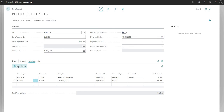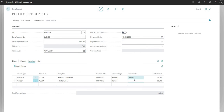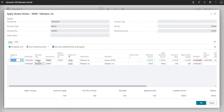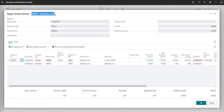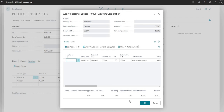On my vendor line I have a 500 GBP refund. If I choose Apply Entries, it brings up all open entries on the vendor ledger for vendor 10,000 Fabrikam Incorporated, and I can apply entries there if I want to. I can do the same for my customer line, which brings up the customer entries for customer 10,000 Adatum Corporation.